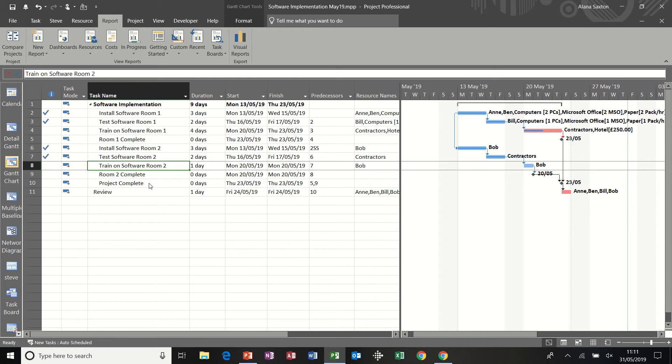Hi guys, welcome to this module on Microsoft Project. We're going to look at customizing columns and using functions and then creating our own table.